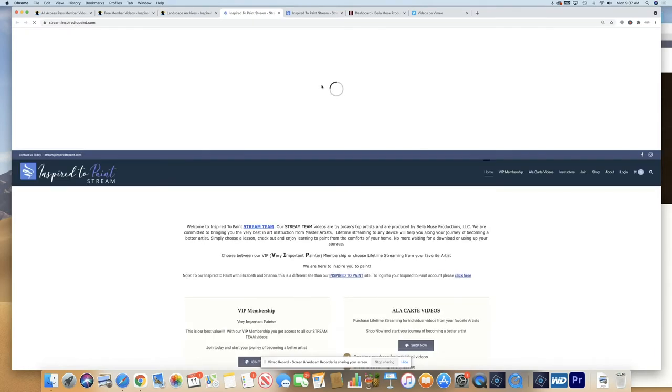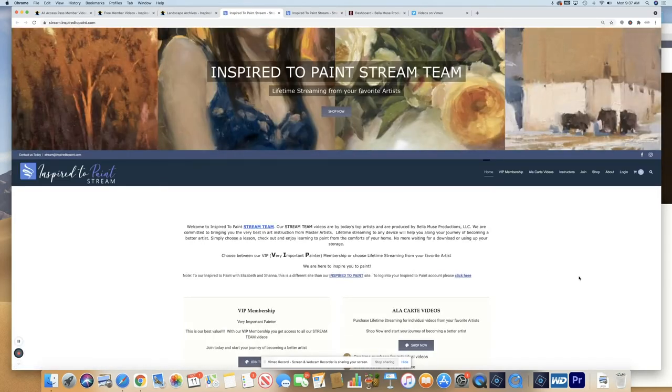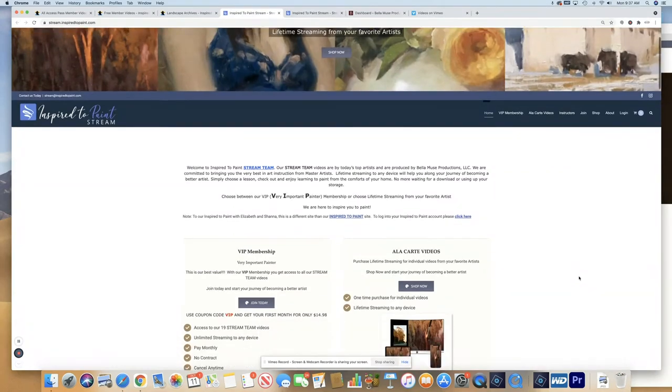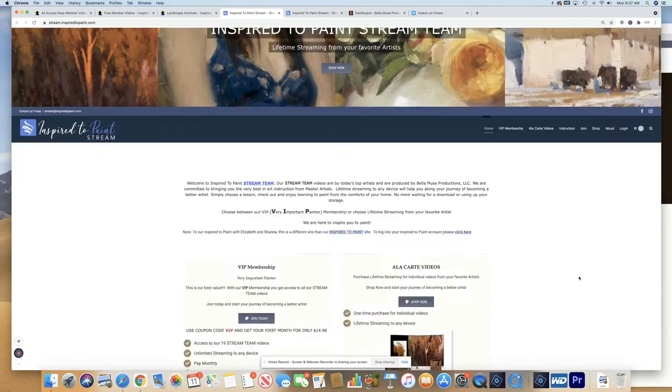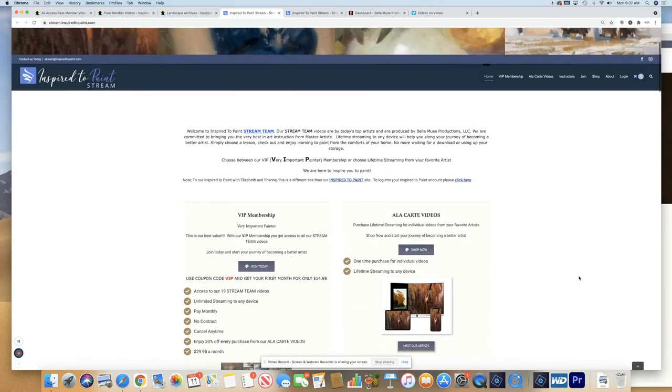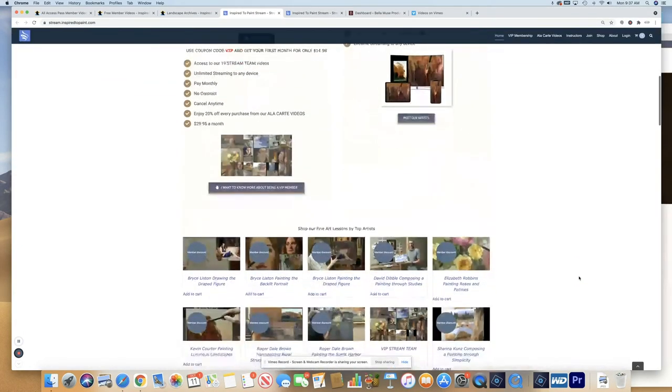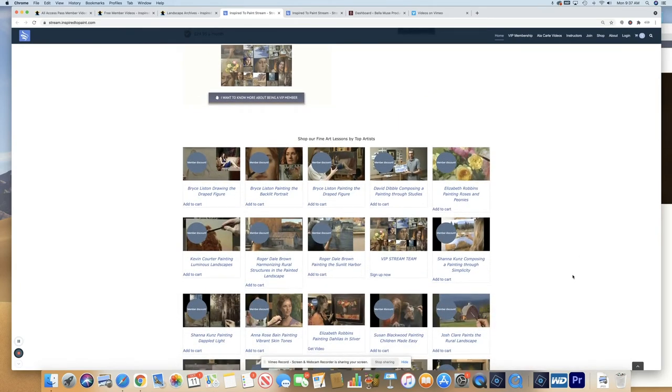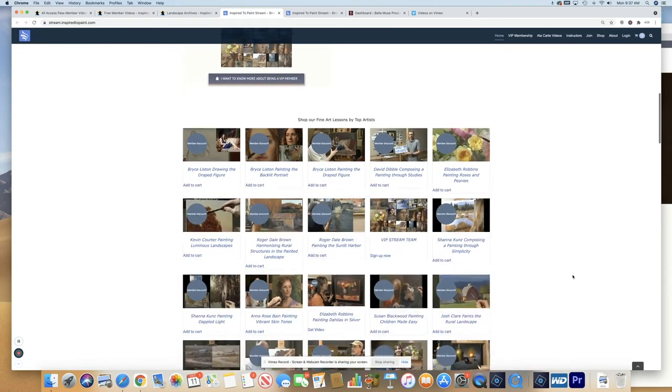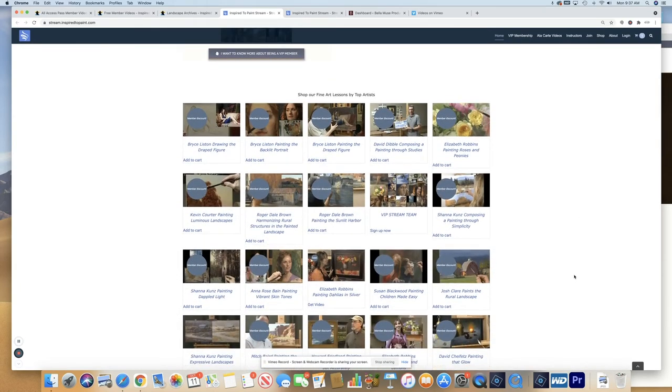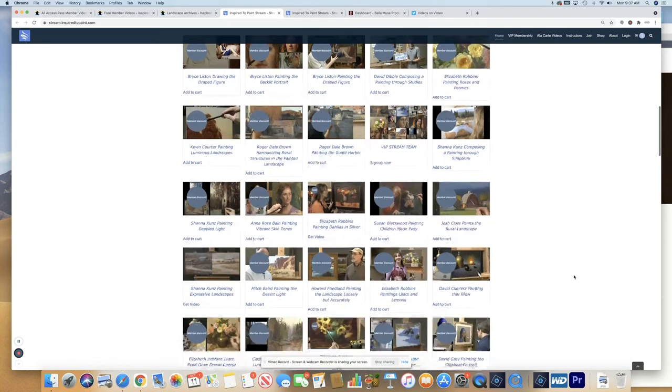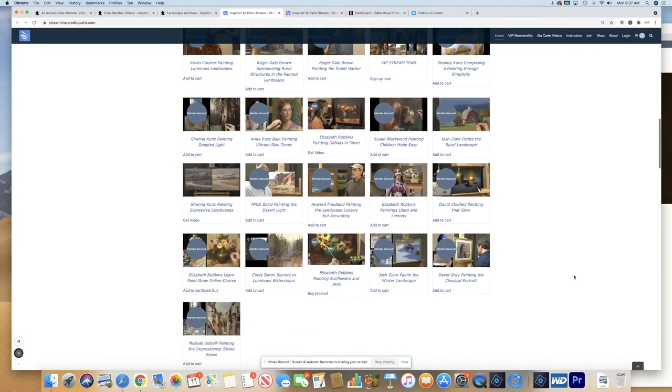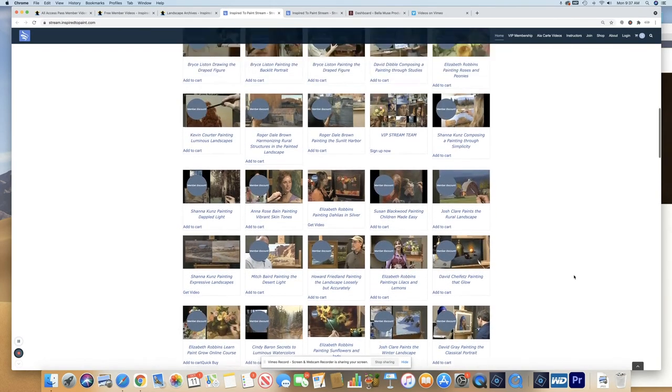And these are all of the Bellamuse production videos that have now been put into our new streaming site. So here's our new streaming site for our Bellamuse production videos. So this is where you would get access to all of the other videos from the different artists that we have filmed and produced from portraits, still life, landscape, and so much more.